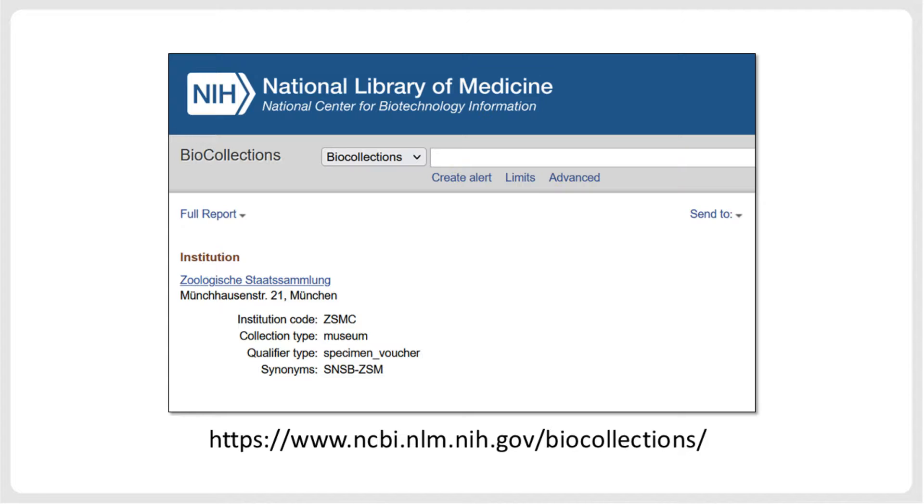To specify the specimen voucher, NCBI has a separate database with approved collection acronyms. If your samples come from one of the collections listed there, make sure to use the acronym as specified. If your specimen comes from a collection not listed there, GenBank will also accept other collection acronyms.